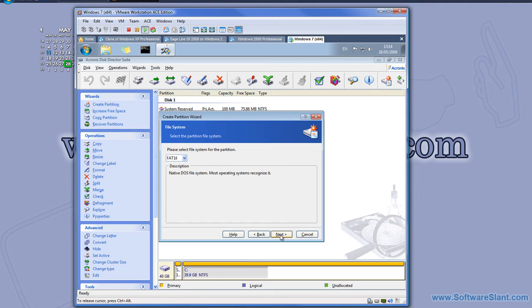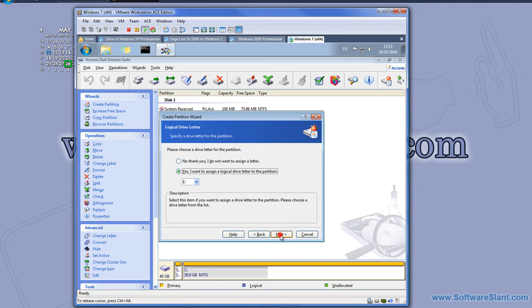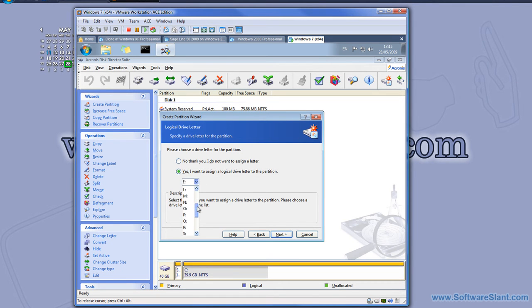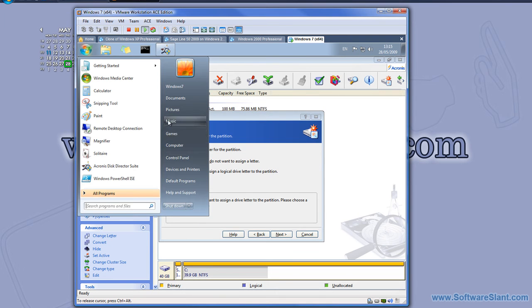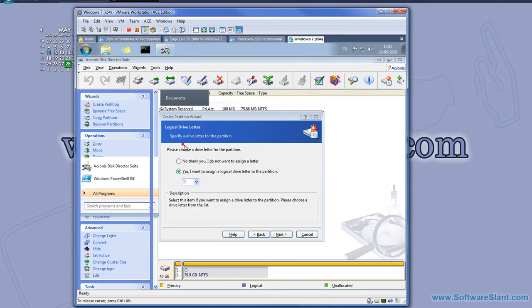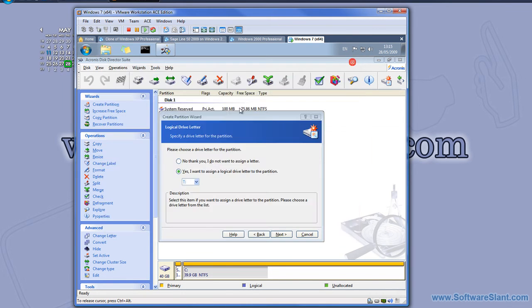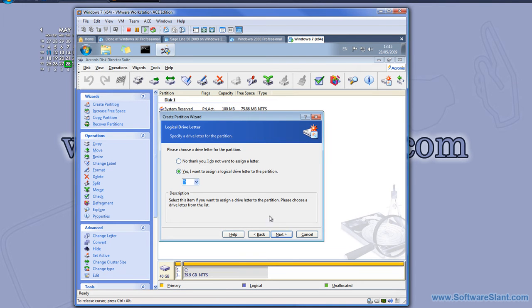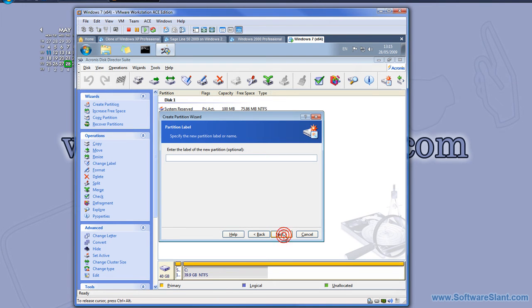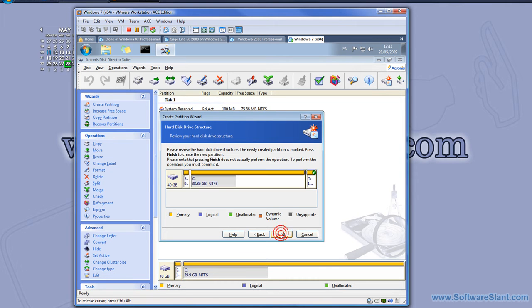Now it asks if I want to assign a letter to the new partition, so when I go to My Computer I can see it in the list as a letter. I'll assign T as for testing, and I'll call it test one.